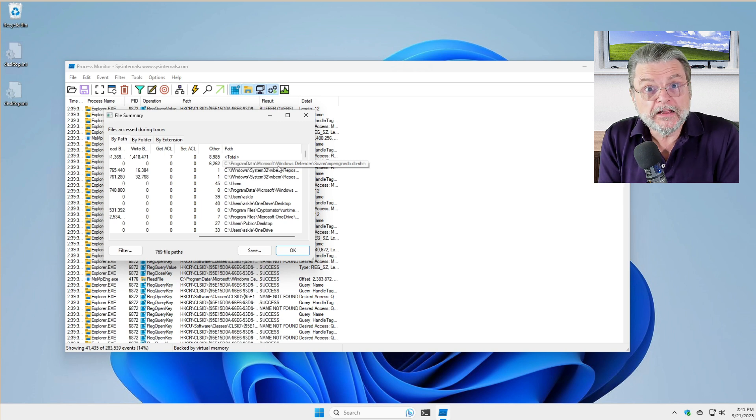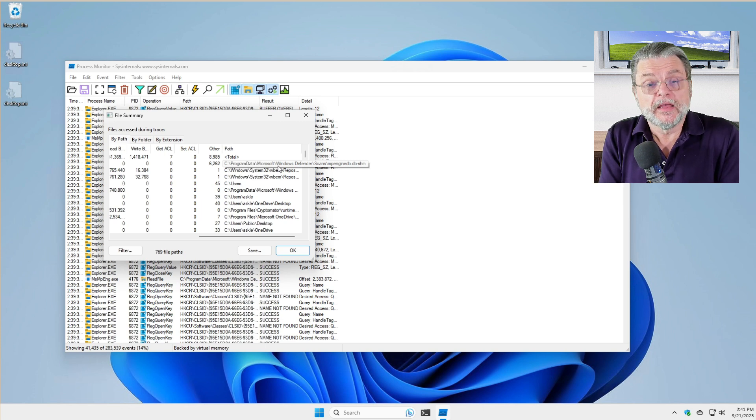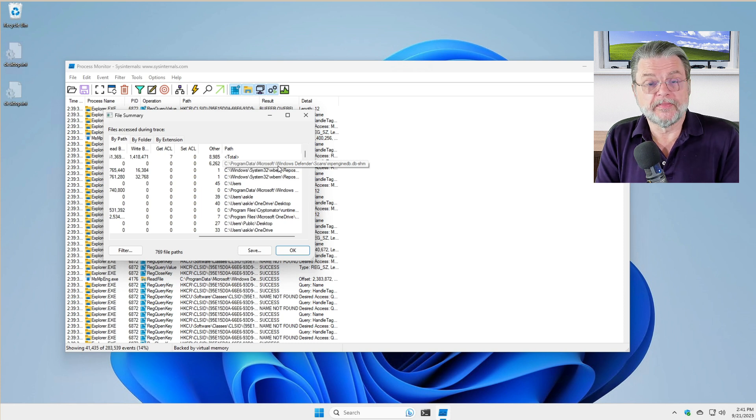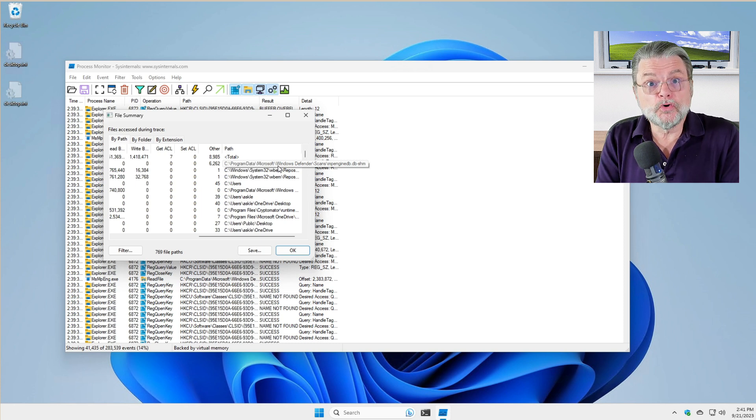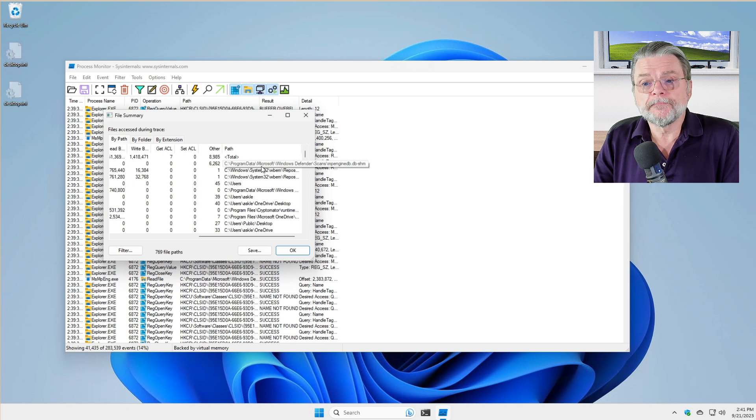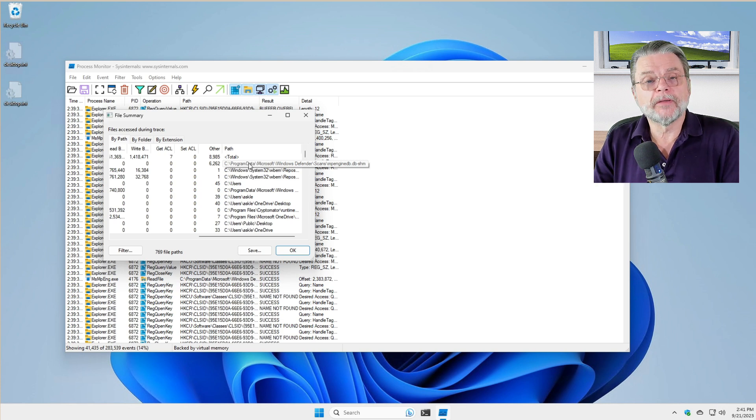What this tells me is that Windows Defender is probably the application that is doing whatever this might be. So the next thing to do, double click on that file name.